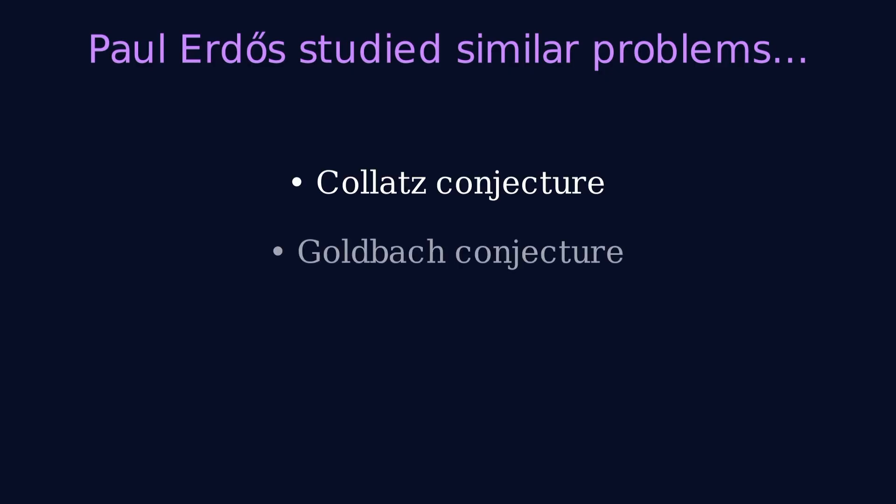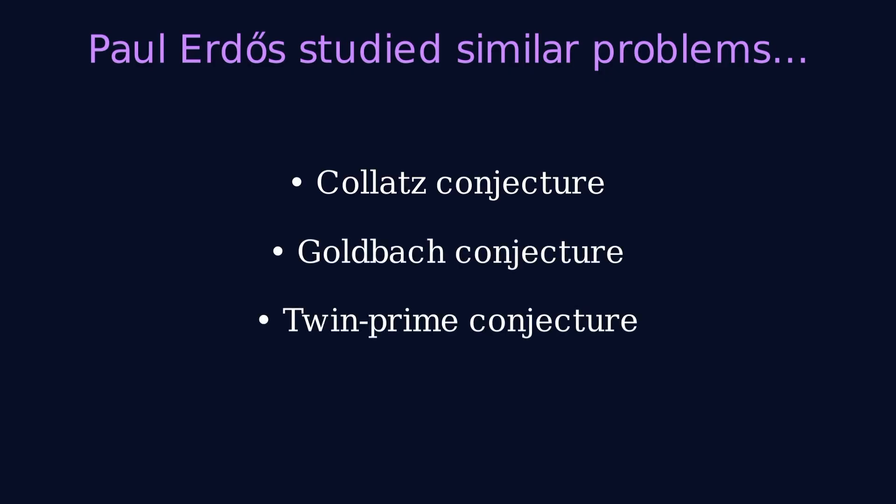Like the Collatz conjecture, Goldbach's conjecture, or the Twin Prime conjecture, it reminds us that mathematics still has mysteries.